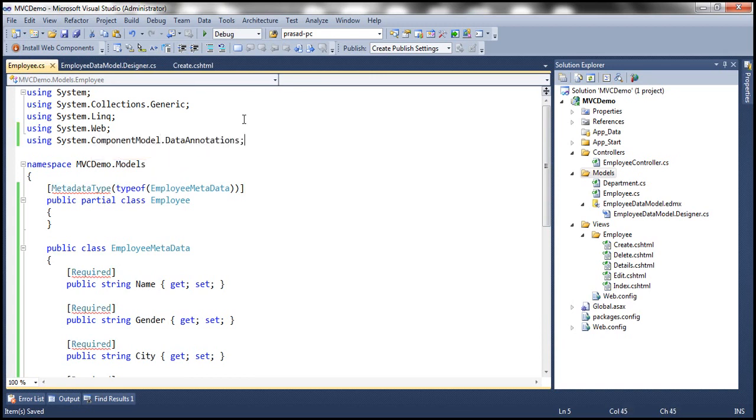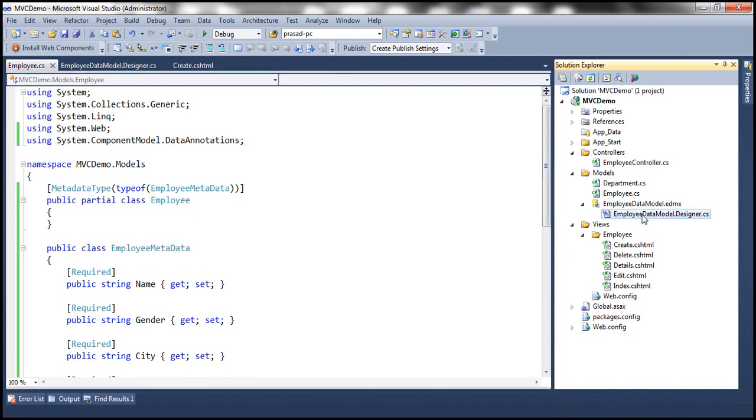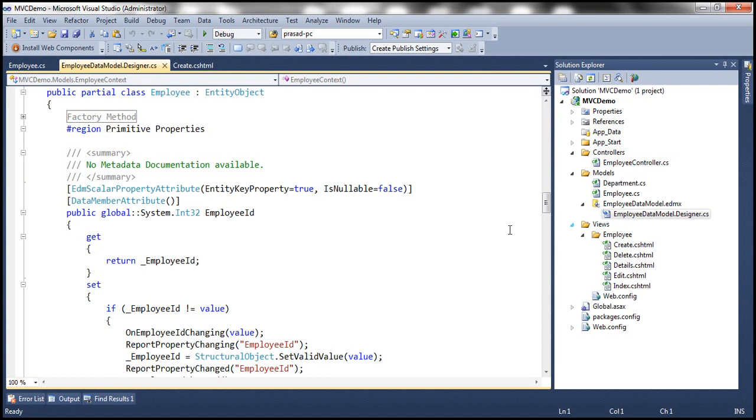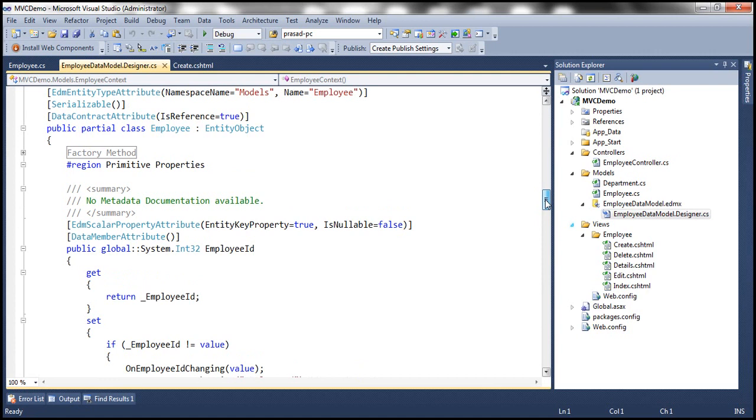So now this MetadataType attribute is present in System.ComponentModel.DataAnnotations namespace. So what are we doing here? Very straightforward. Look at that within this EmployeeDataModel.designer.cs, the employee class is actually auto generated for us. So if you look at this employee class, this is auto generated and notice that this is a partial class.